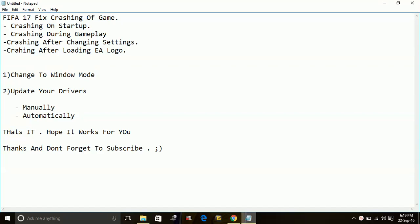Today I'm going to show you how to fix FIFA 17 crashing. The game mainly crashes during gameplay, on startup, after changing settings, or after loading the EA logo. Here are a few possible workarounds to fix this crashing.